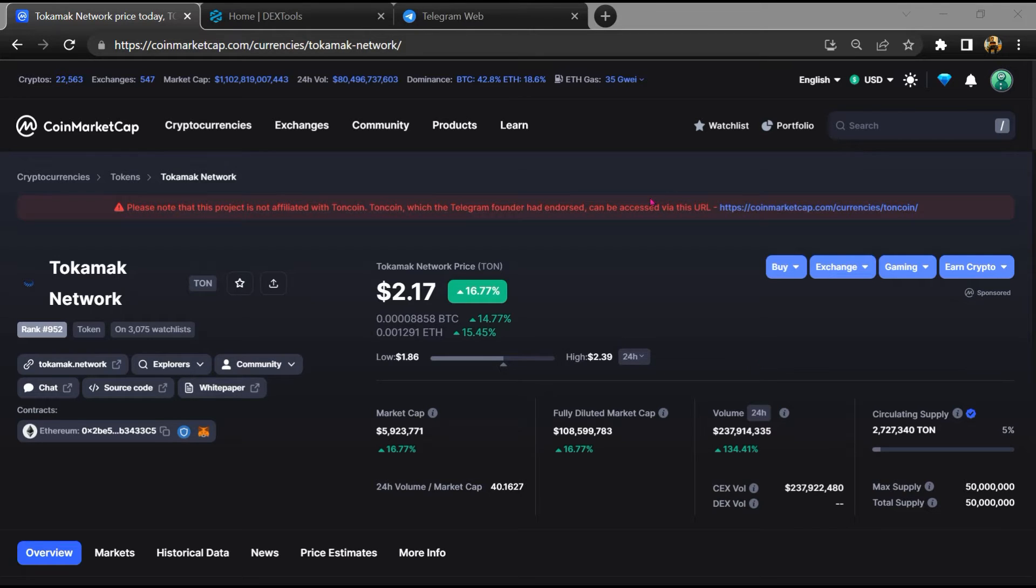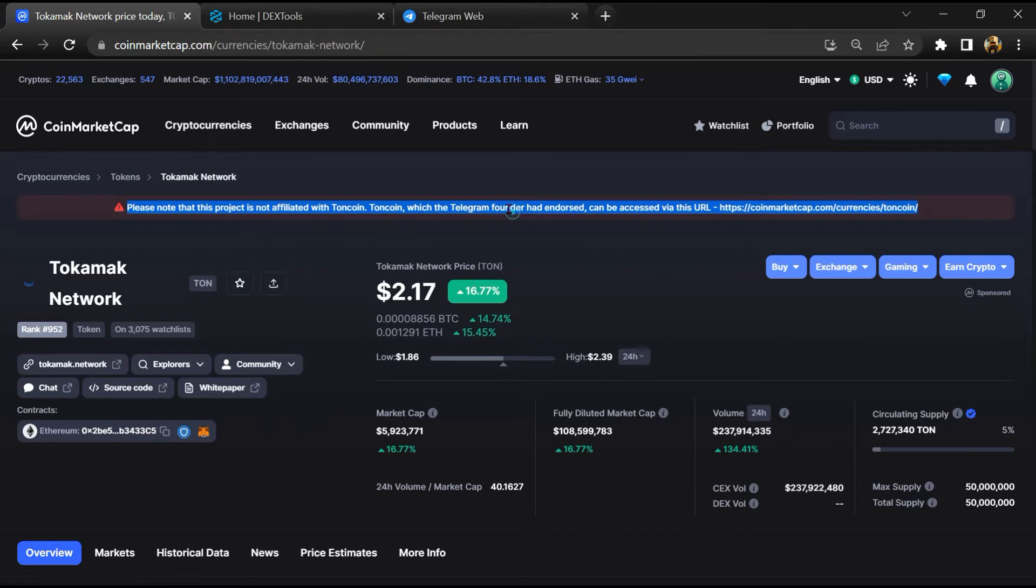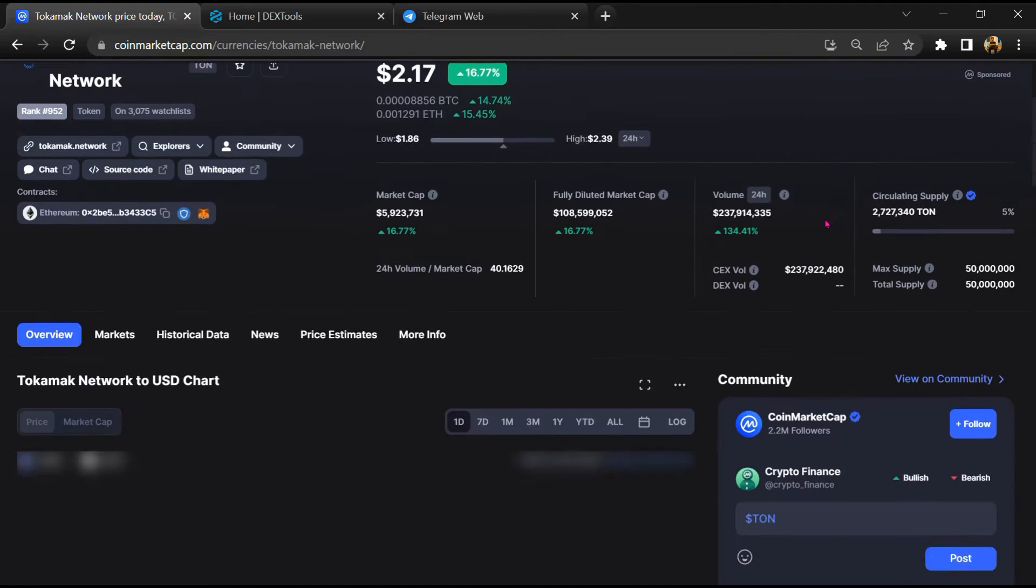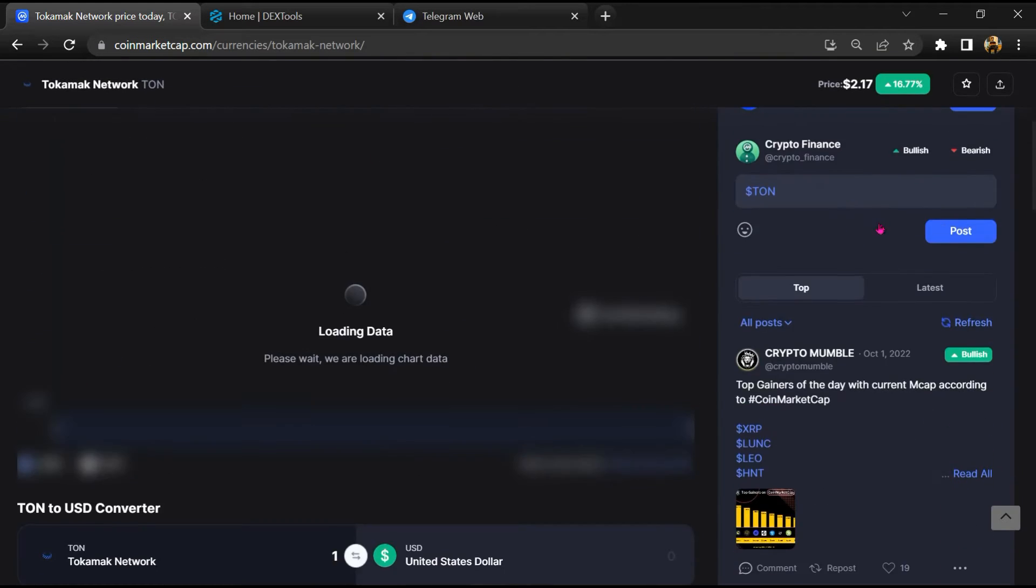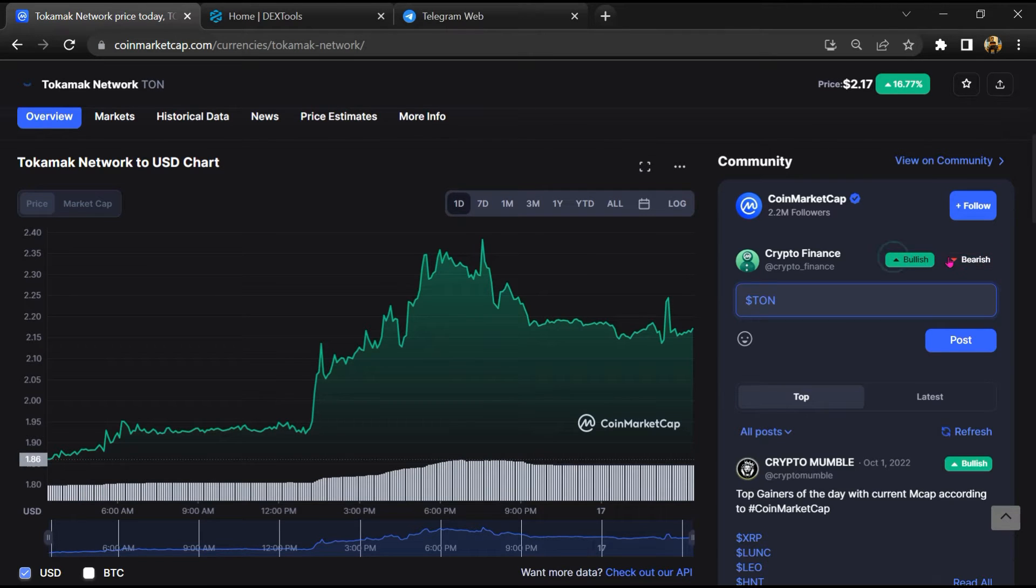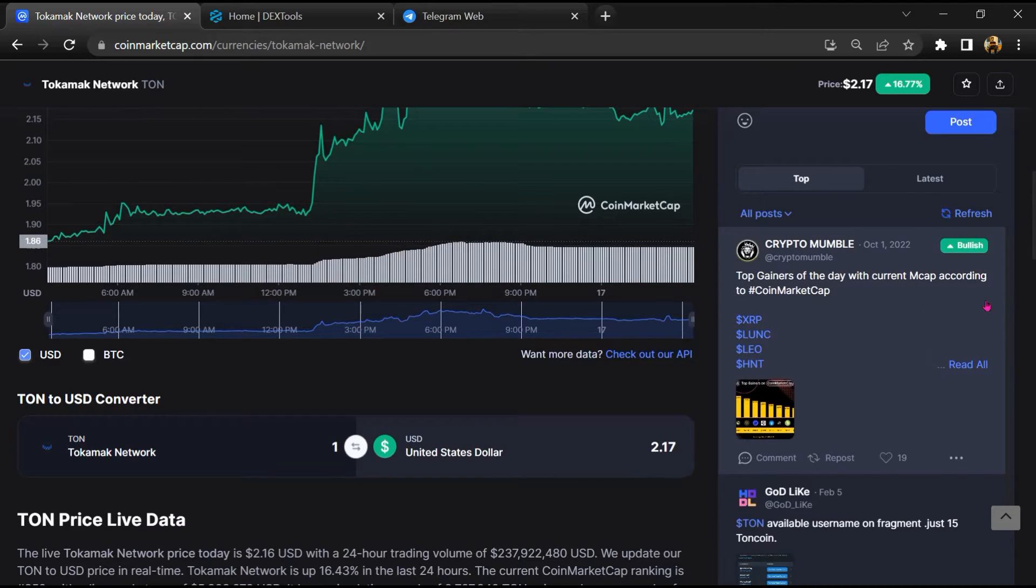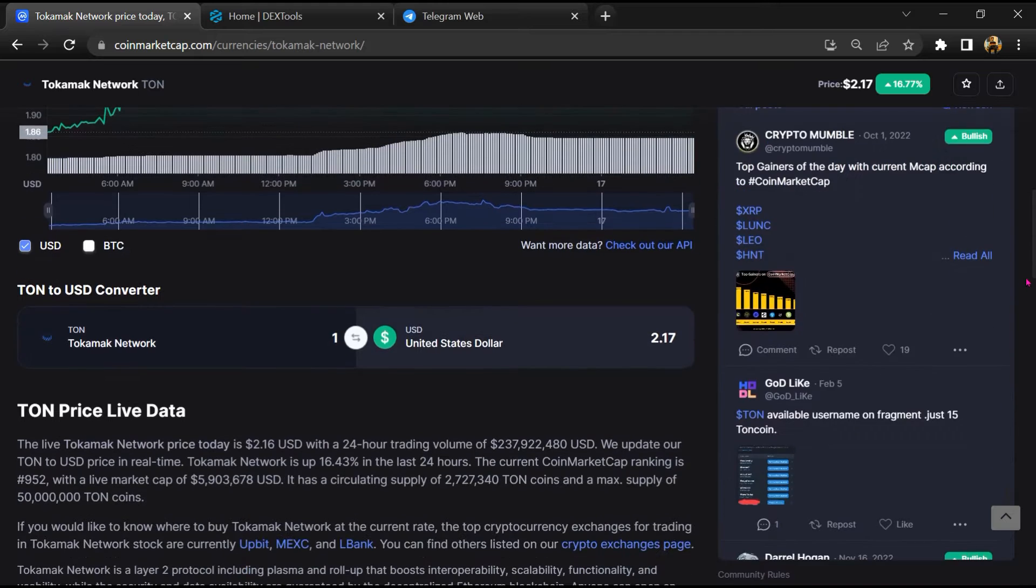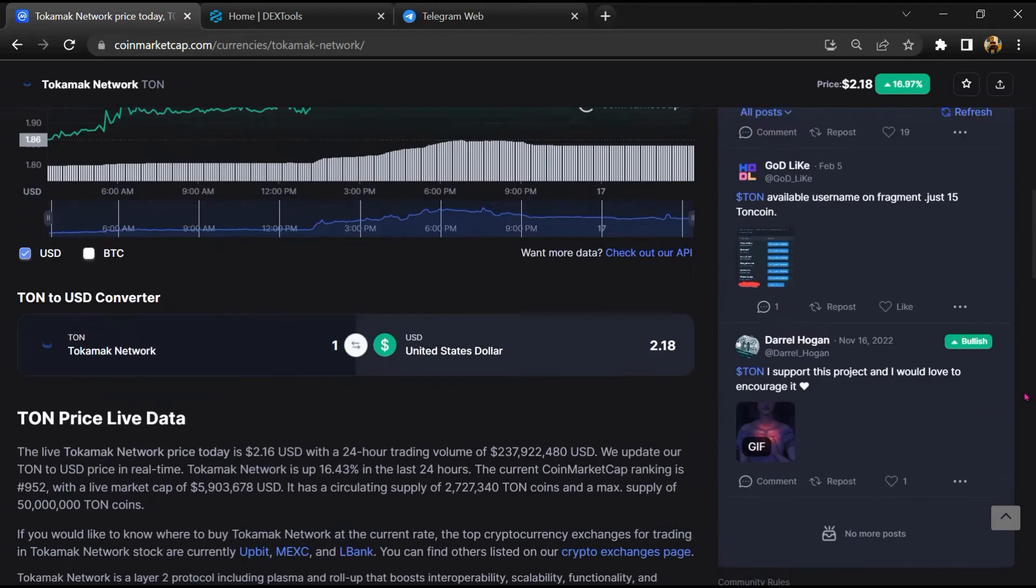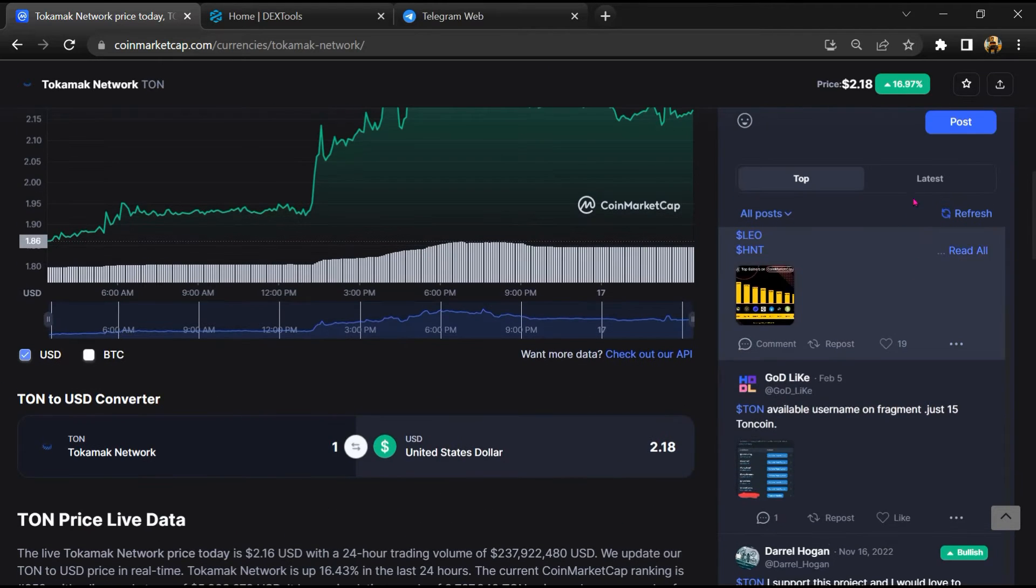First, you will open this token on CoinMarketCap. After that, you will check public comments like bullish and bearish comments. Now here you will check every comment in detail.